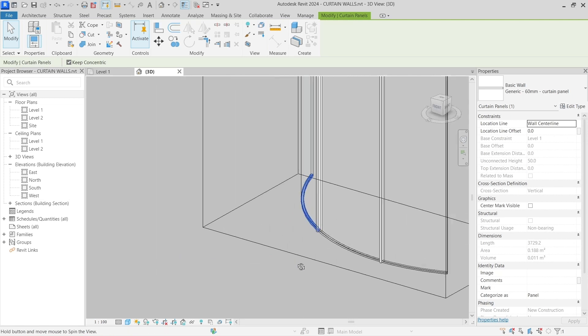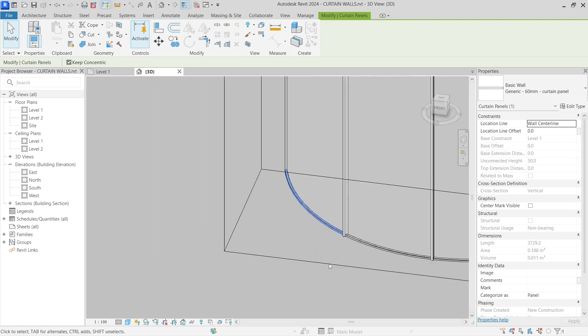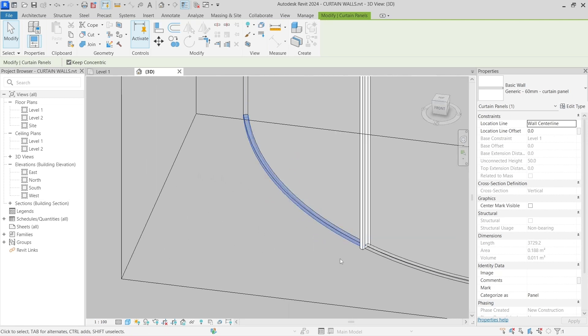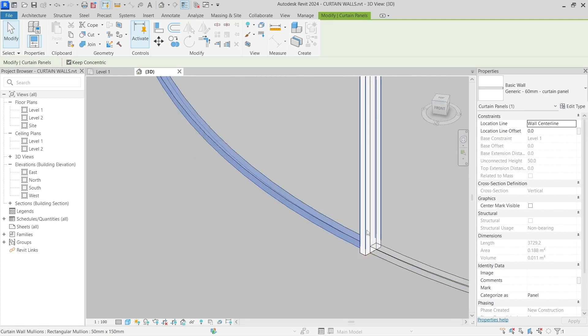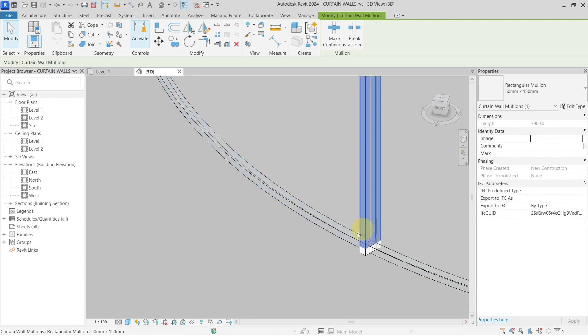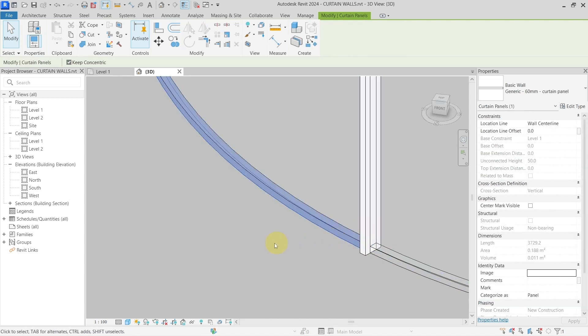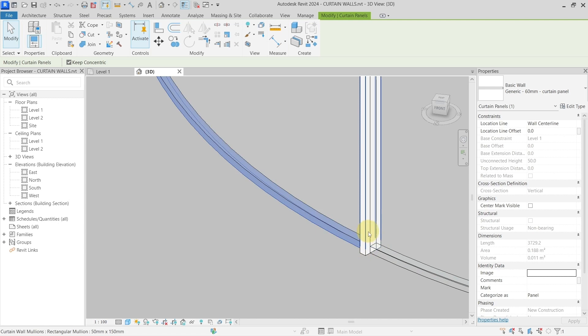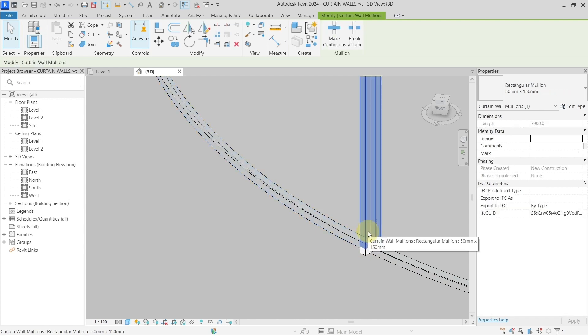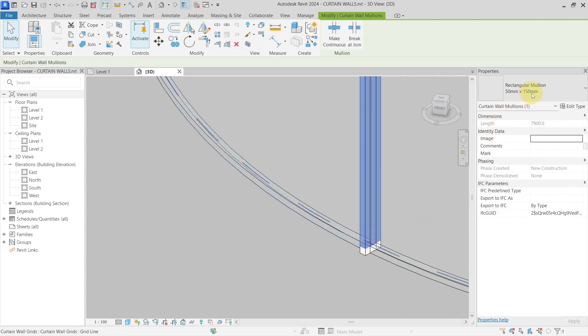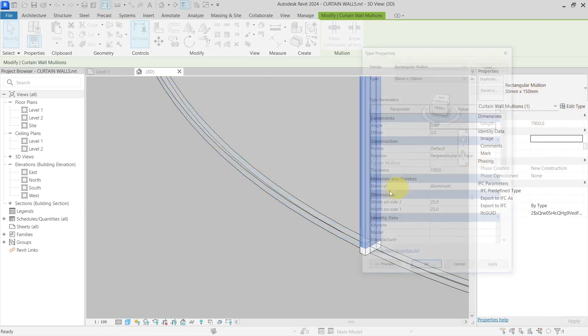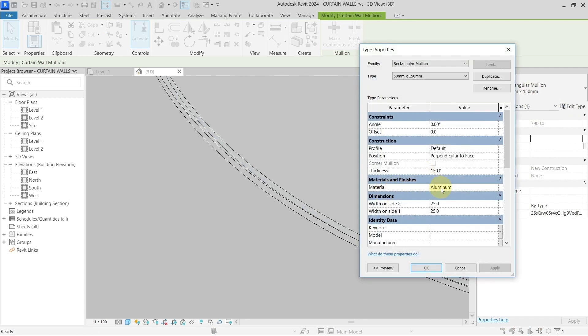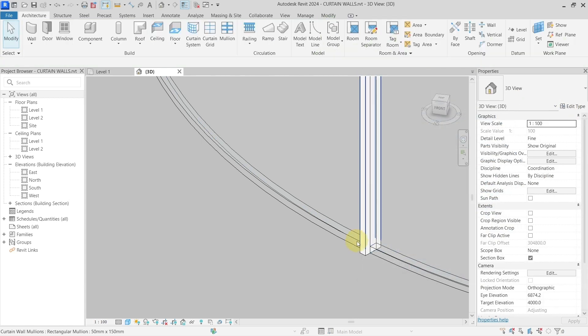So I will make this curtain panel the same size as the curtain wall mullions. And now the only thing I need to do is to change this curtain panel, which is the basic wall, for the wall which will be representing my curtain wall mullions. So it will be 150 millimeters deep and it will be from aluminum.